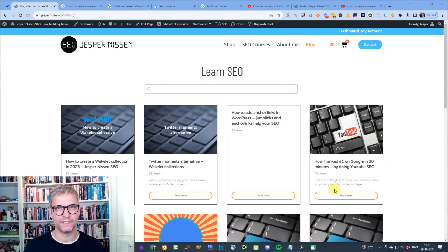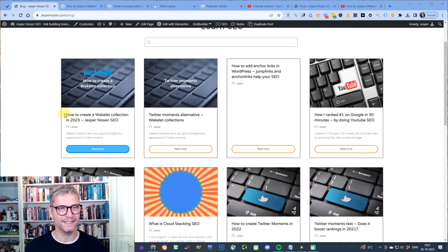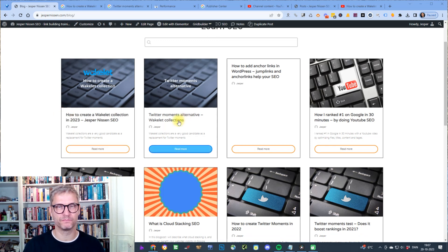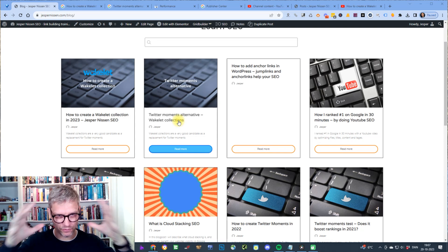The last blog post I published on my website jespernissen.com indexed in an hour and the one before that indexed in 10 minutes. So if you're struggling getting your blog post indexed fast, then this video is for you.